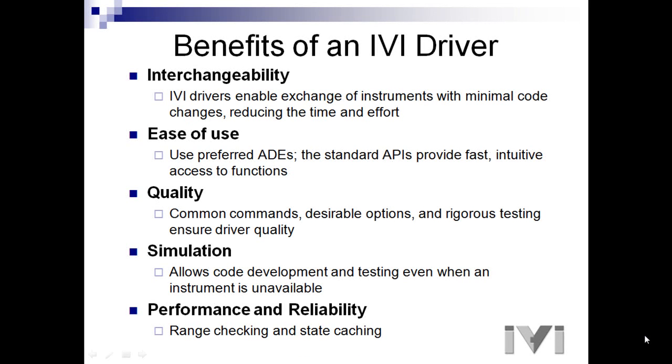Two, ease of use. You can use your favorite ADE such as Visual Basic, Visual C++, LabVIEW, LabWindows, MATLAB or V. The standard APIs provide fast, intuitive access to functions.